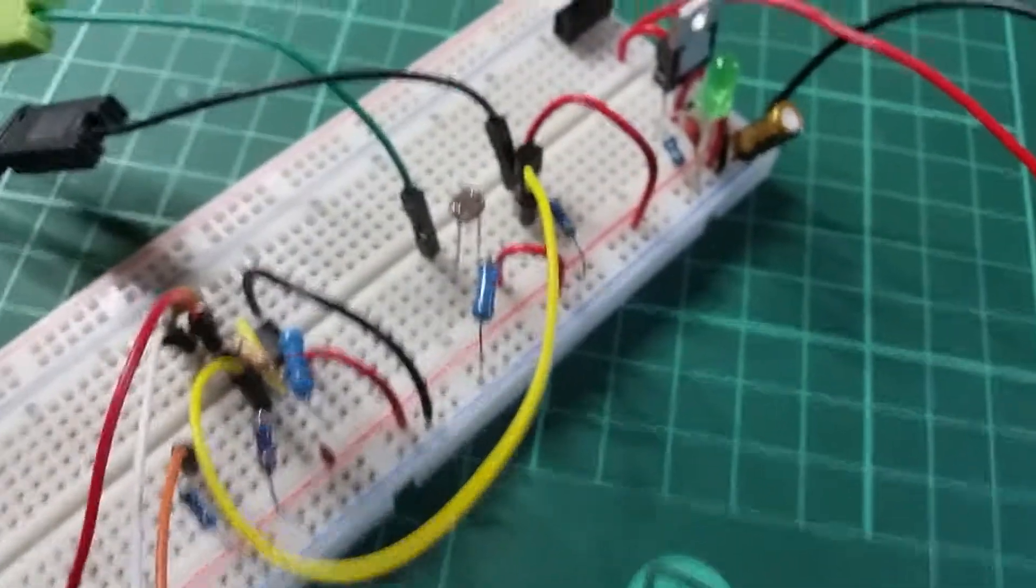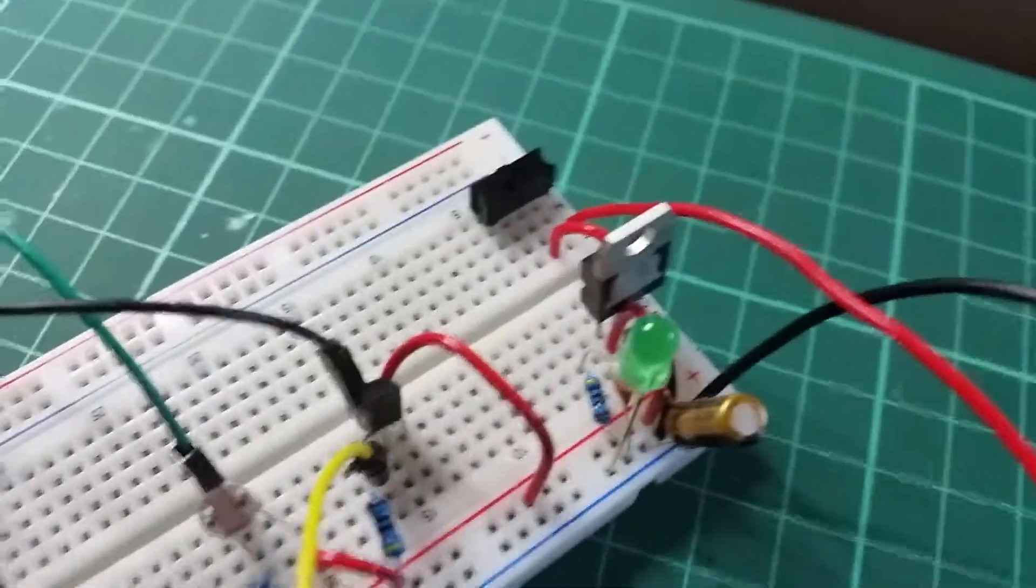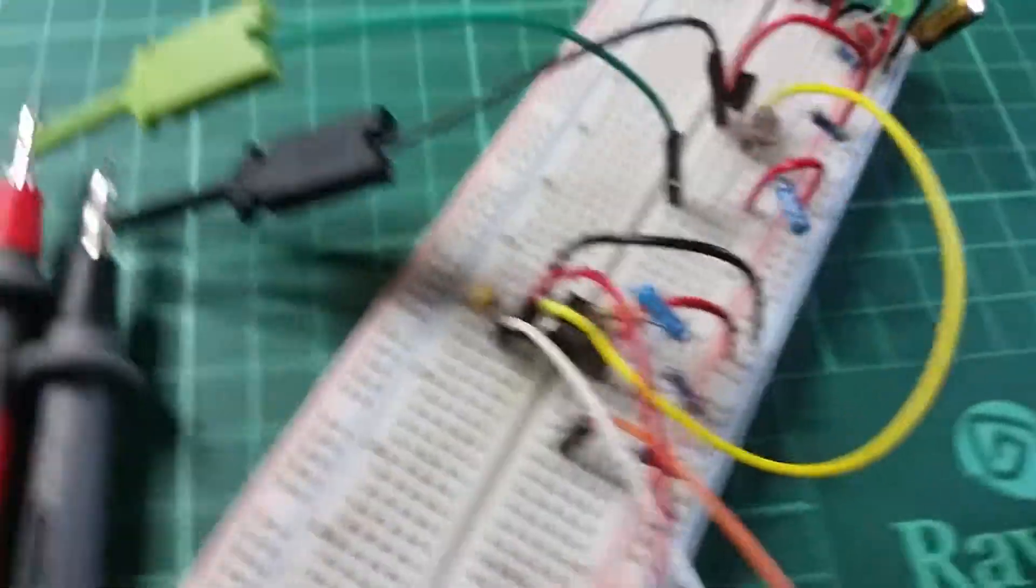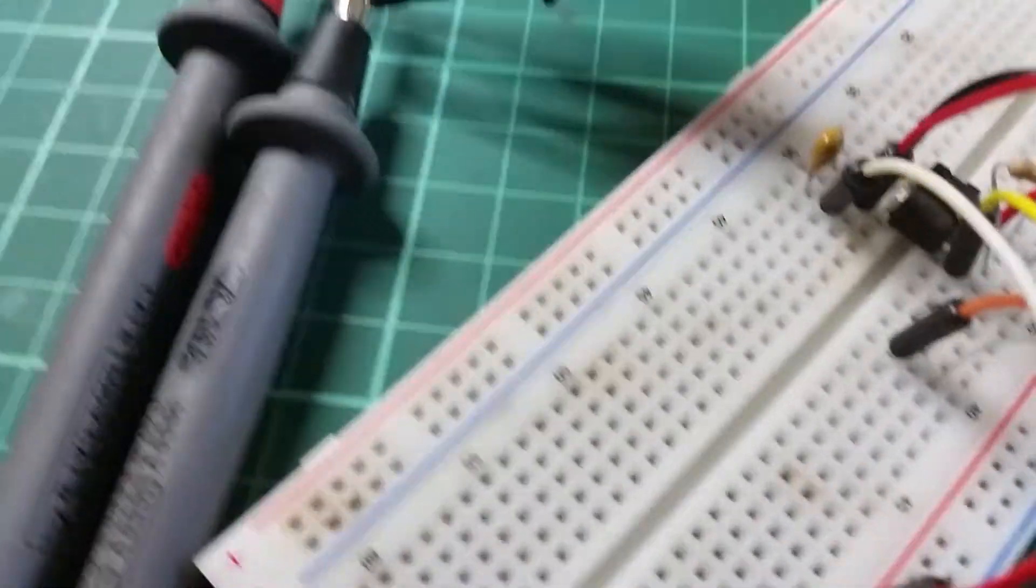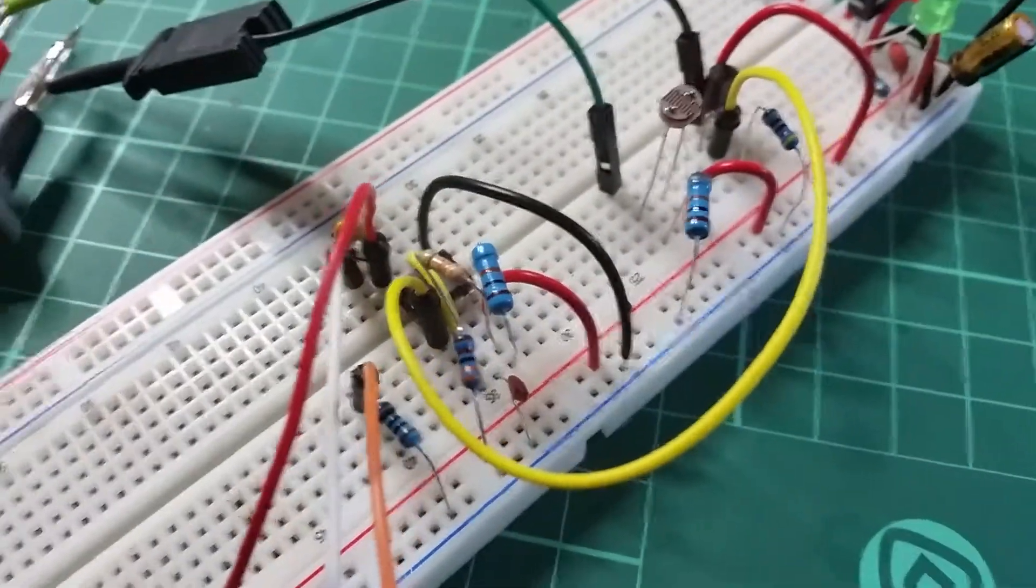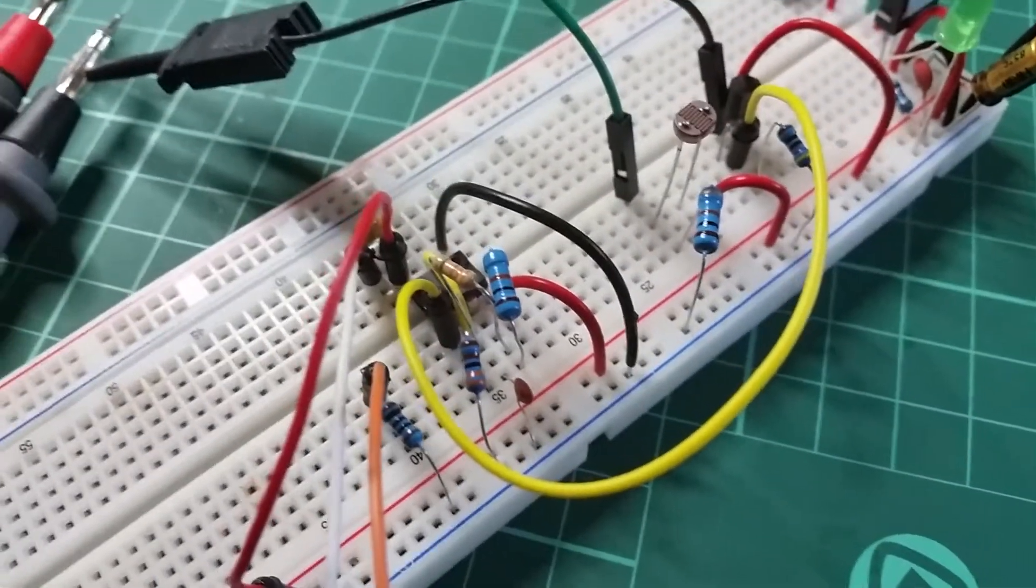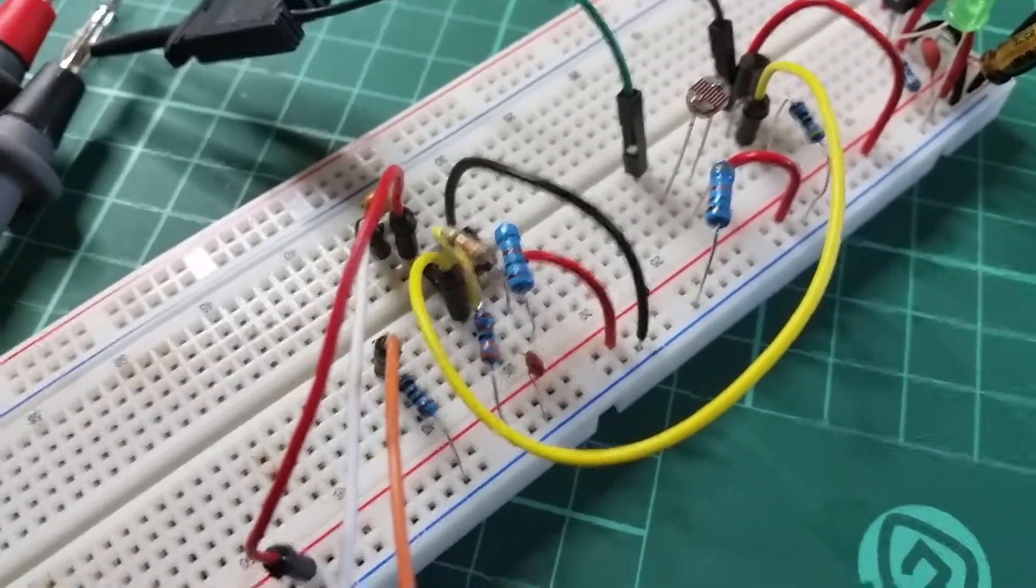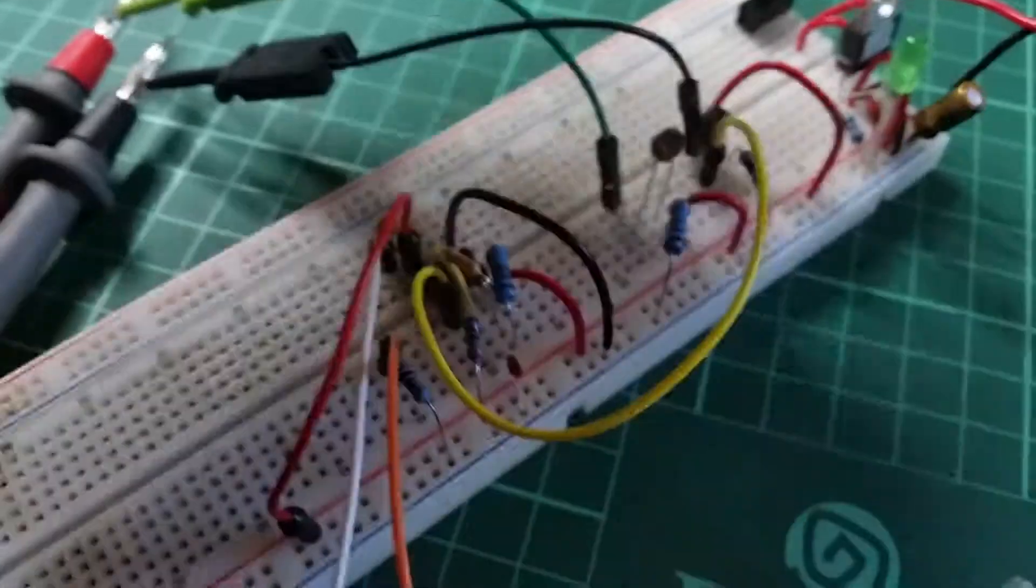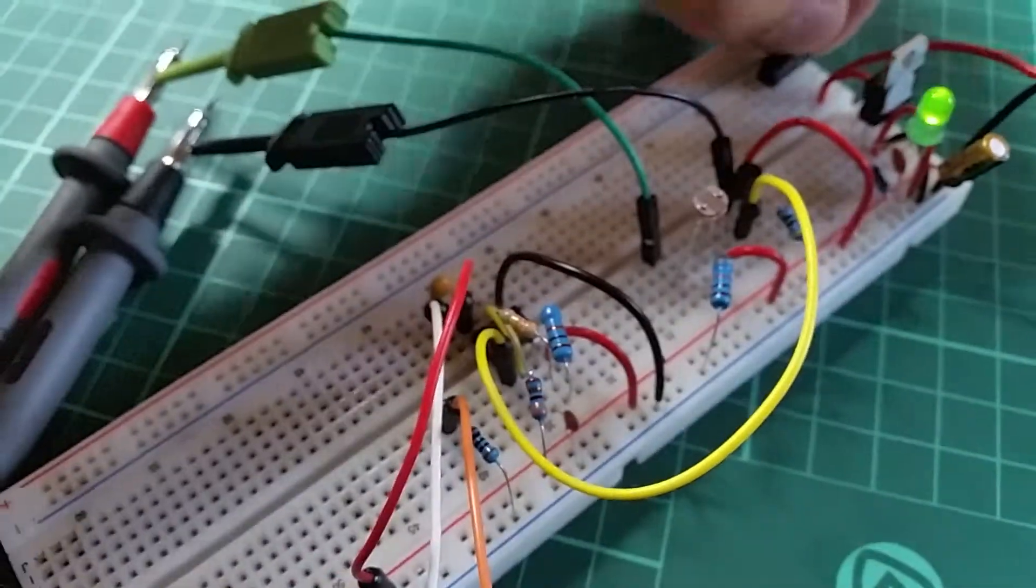Then I take the output from the emitter and inject that where the phototransistor should have been. And this thing actually works.